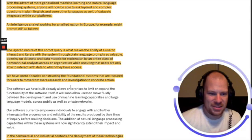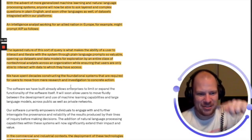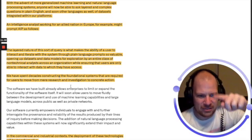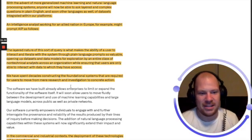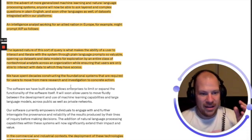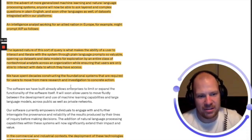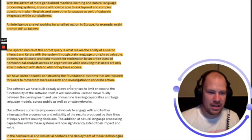Ensuring that users are only able to interact with data to which they have access. We have spent decades constructing the foundational systems that are required for users to move from mere research and investigation to concrete action.